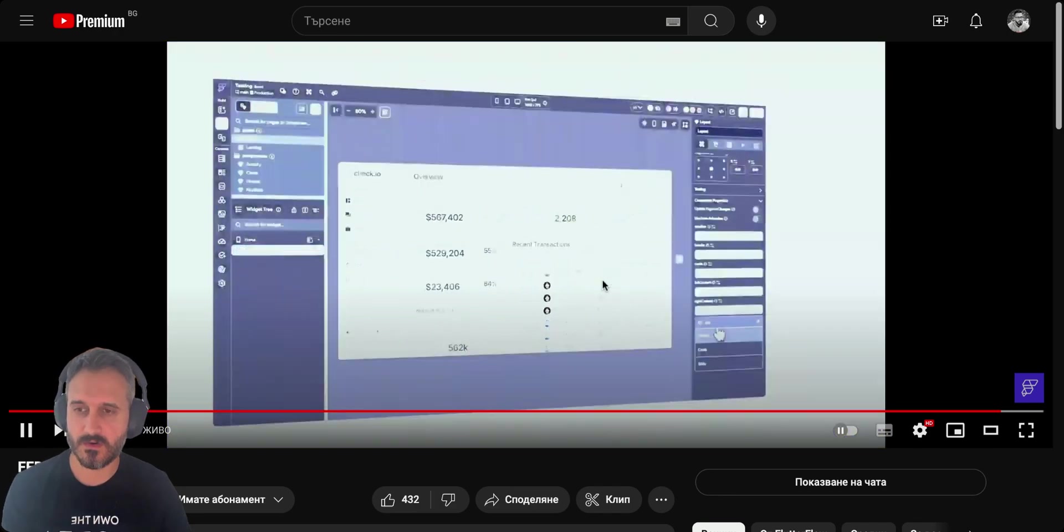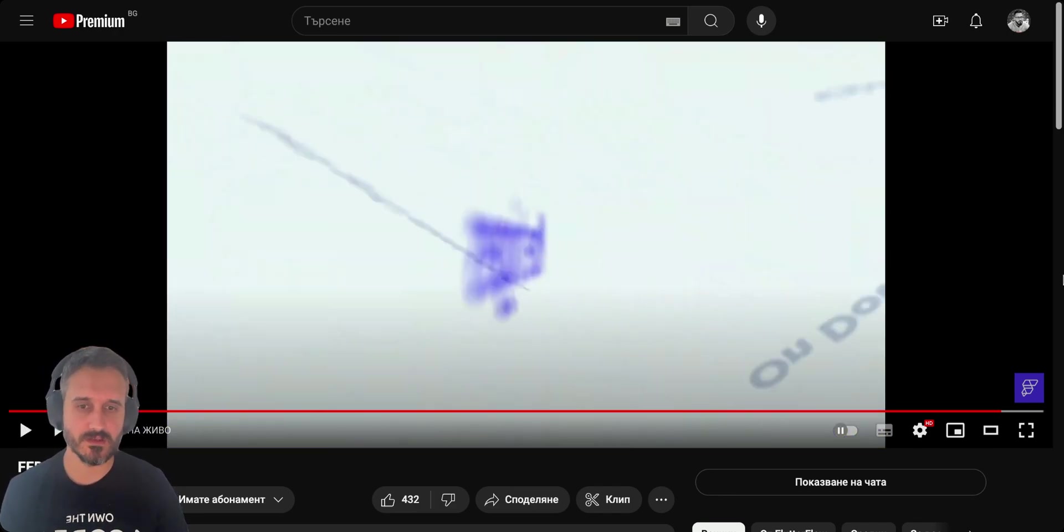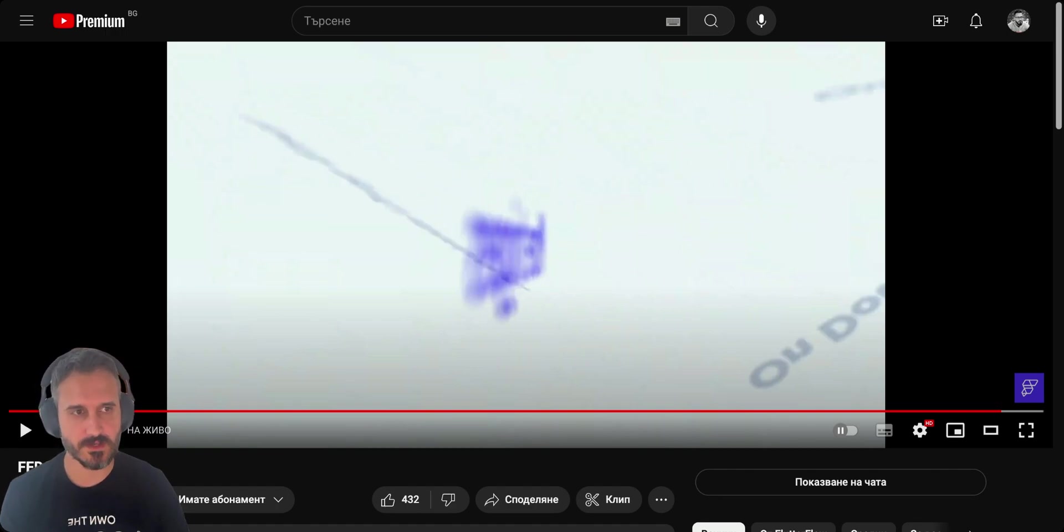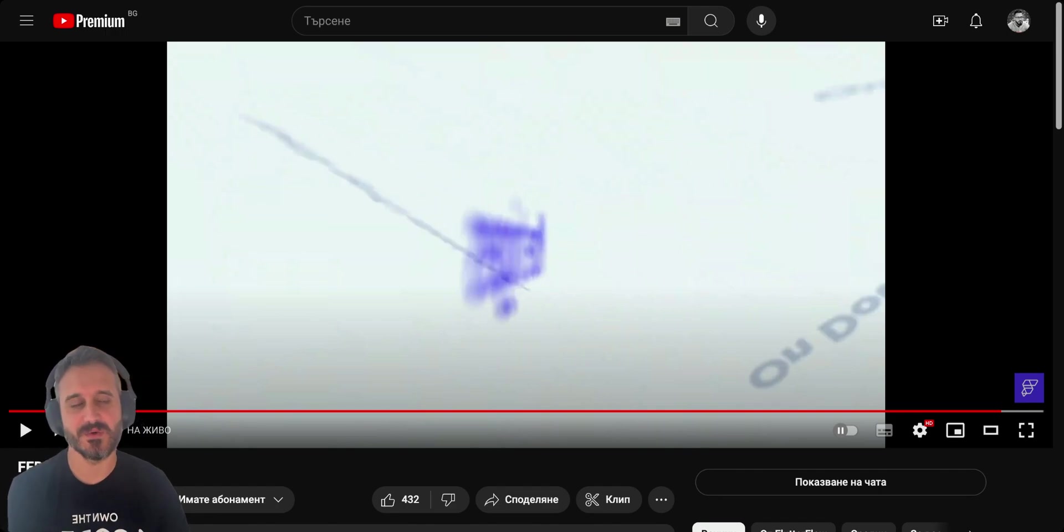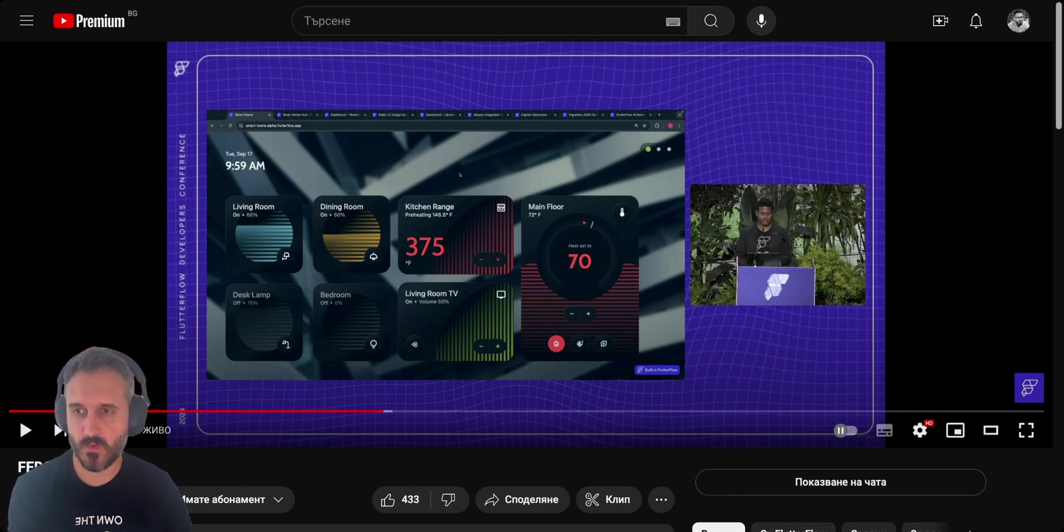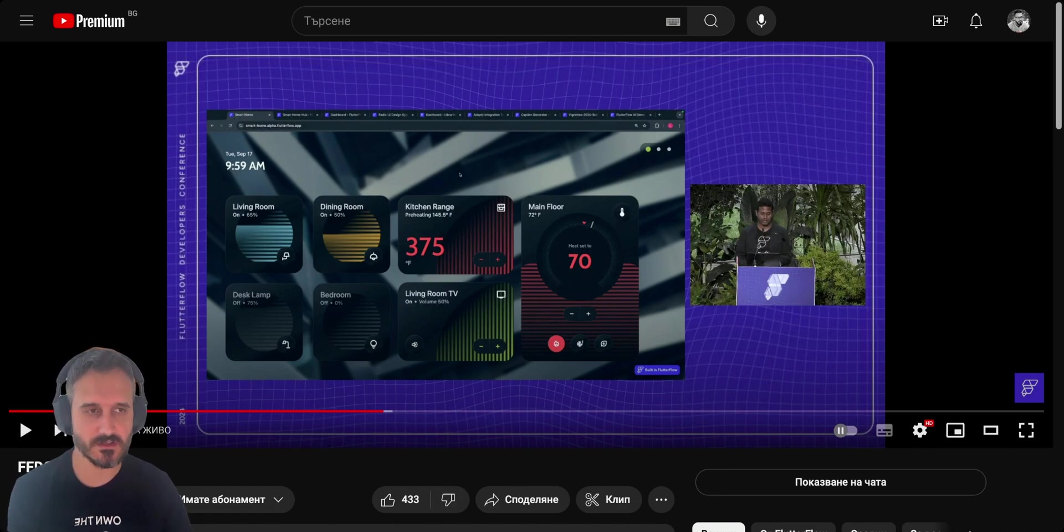That would be unique for every single dynamic widget that you have. They gave this example where you can have one widget but in different shapes and you can reuse that widget all over the place.